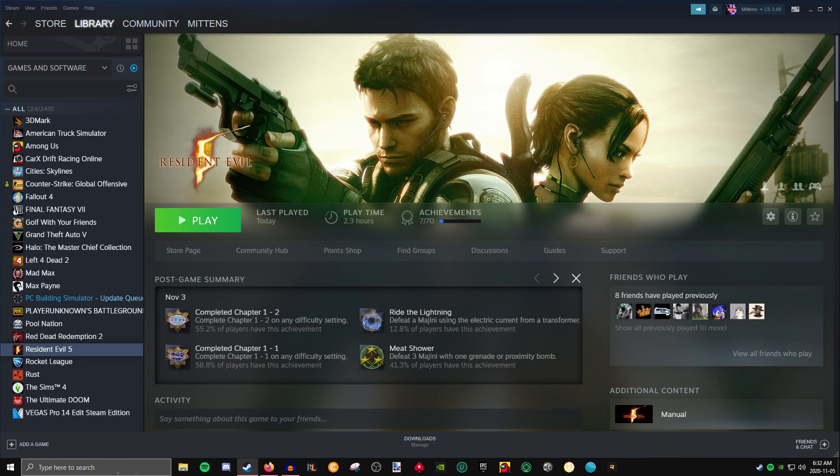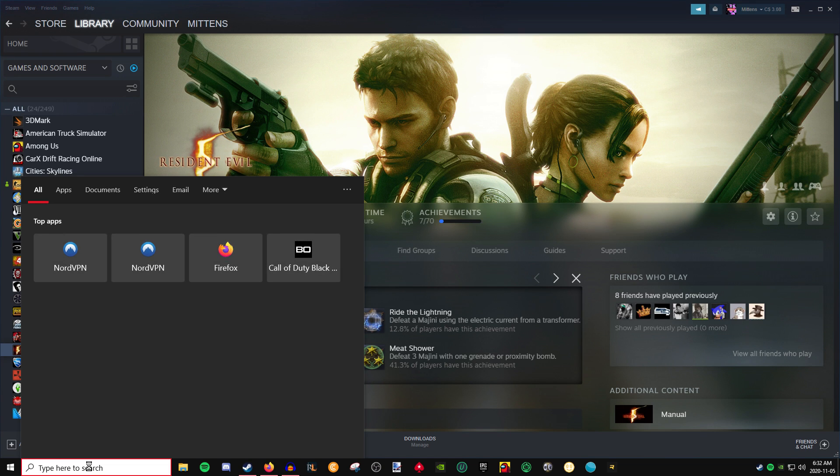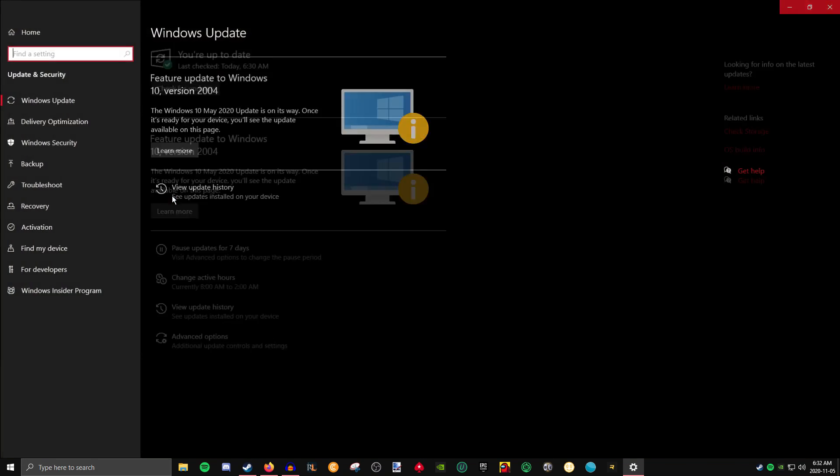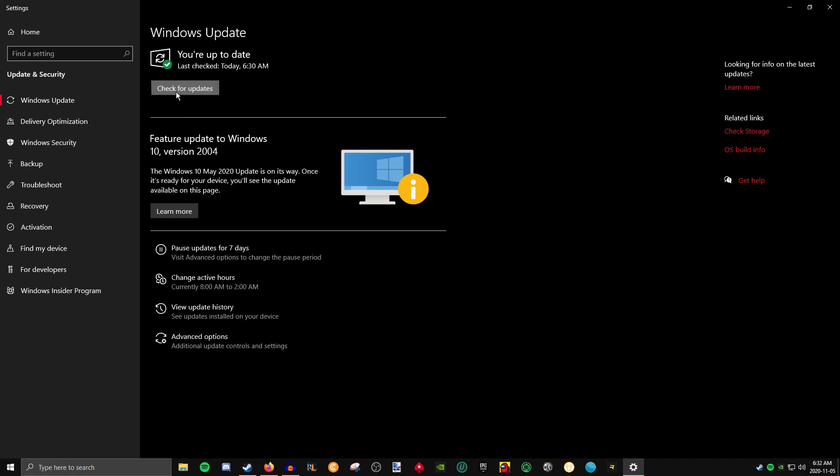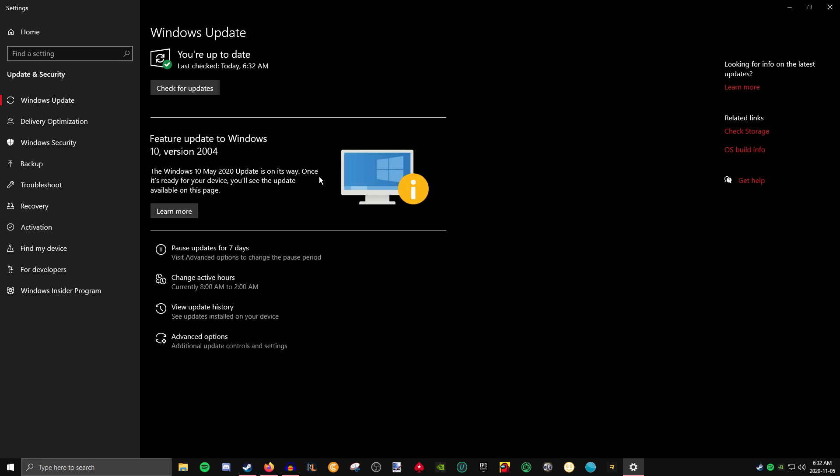The second step we're going to want to do is make sure that Windows 10 is up to date. So go ahead into the search bar down in the bottom left here, type in check for updates, click that. Click check for updates in this menu here. Your computer is going to check for any updates that it needs. If you need any updates, make sure you update your computer and then restart it.